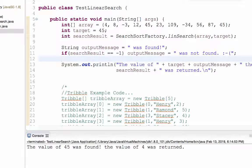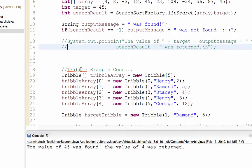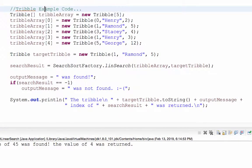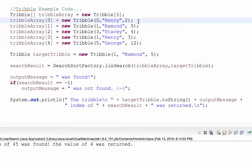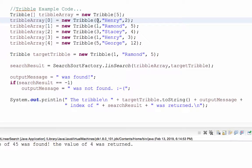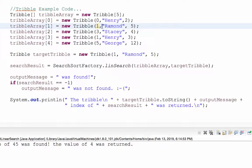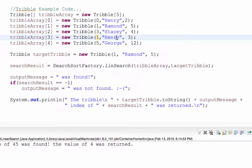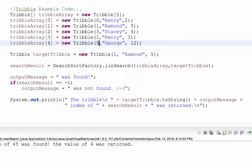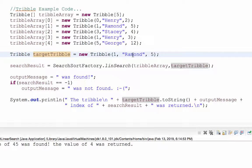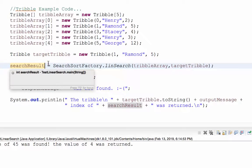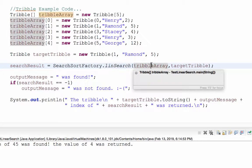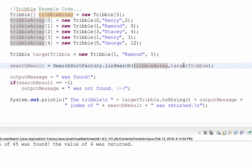Okay, let's go ahead and focus now on our tribles. So now we're going to test my trible code. I create an array of five tribles. I've got Henry, Raymond, Stacy, Henry again, and George. This Henry has a status of zero and an age of two years. Raymond has a status of one and is five years old. Stacy has a status of three and is four years old. This Henry has a status of one and is three years old. And this George has a status of five and is 12 years old.